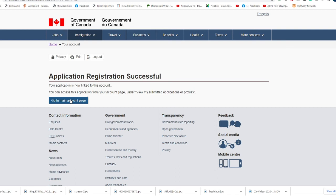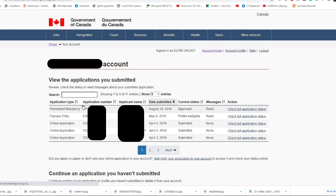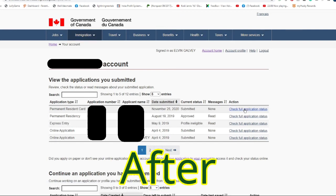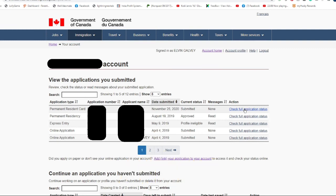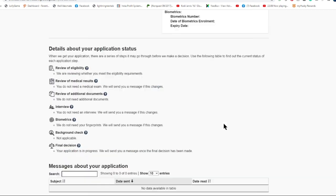In my GCKey account. This is the before we link the application on the main page, and this is after we link the application. We can now see the application, the ongoing application for the permanent resident card. To check the status of the application, let us click this button. As you can see here, the application is still in process. Just like the applications that we did online, we can still see here